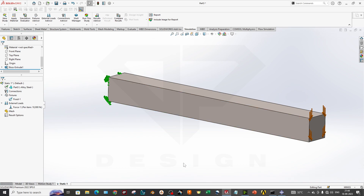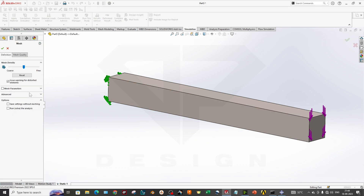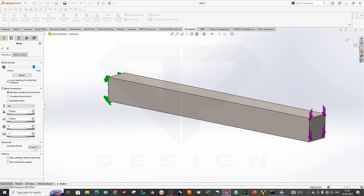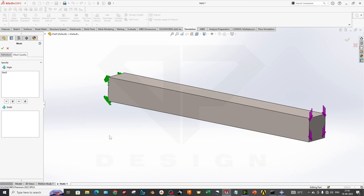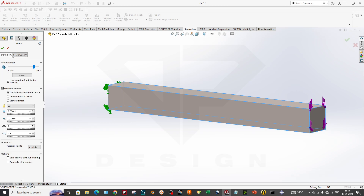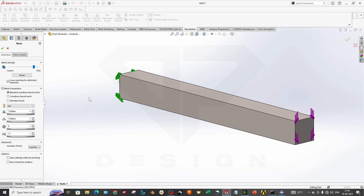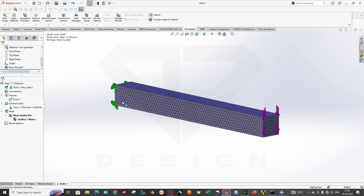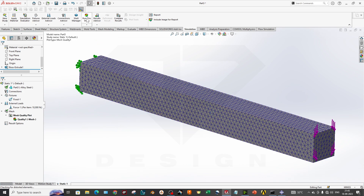I am done with the boundary conditions, and the same boundary conditions I have to apply in Abaqus. I will create the mesh — going to mesh parameters, setting mesh size to 7 mm with a growth rate of 1.1. In the advanced settings, we select Jacobian points at 4. There is only one solid body, so it highlights on the selected geometry. We are getting a good, fine mesh.